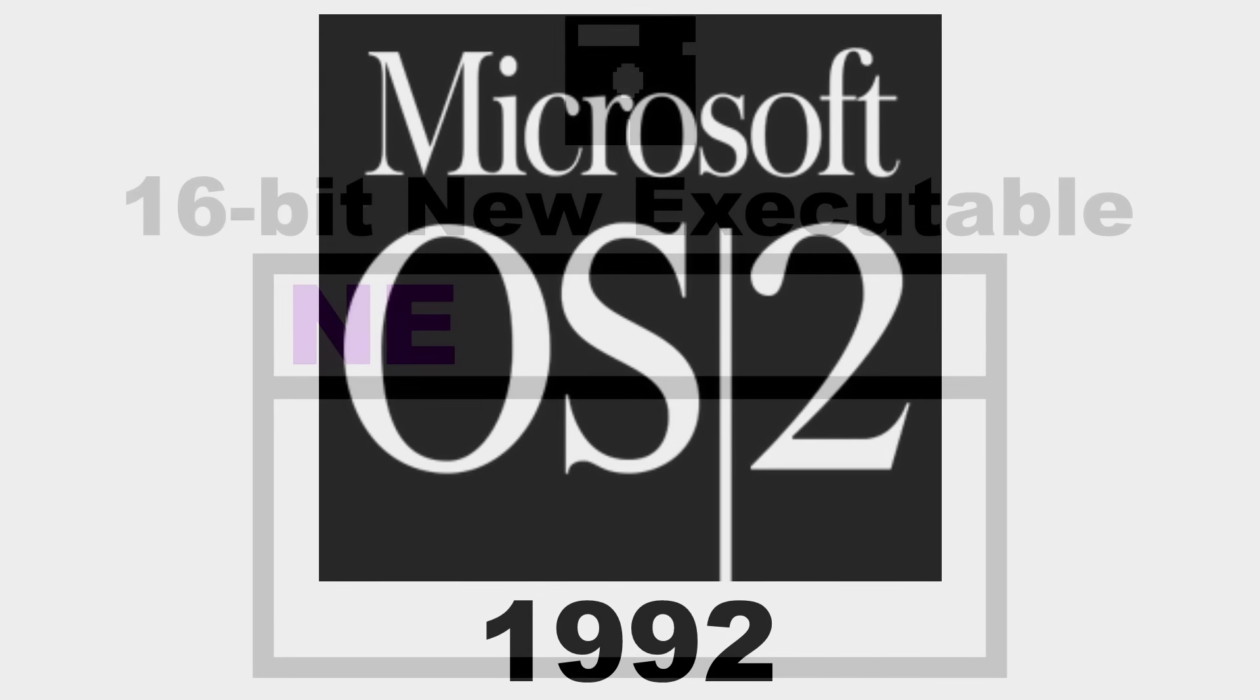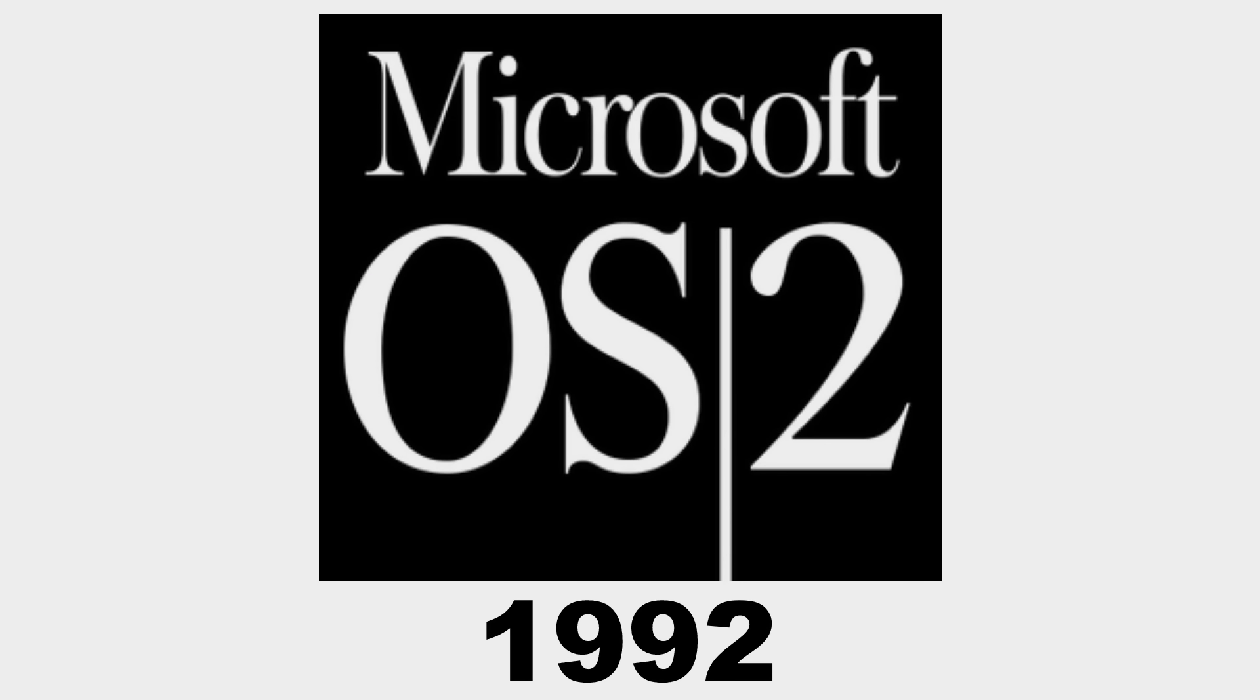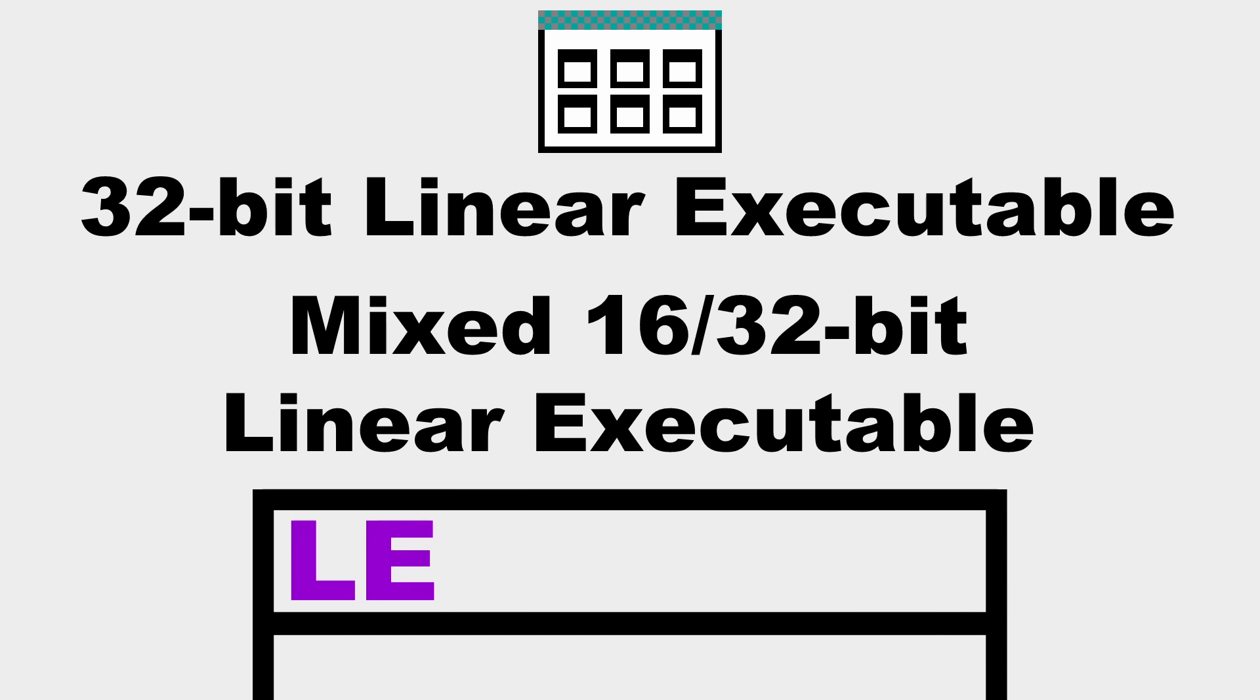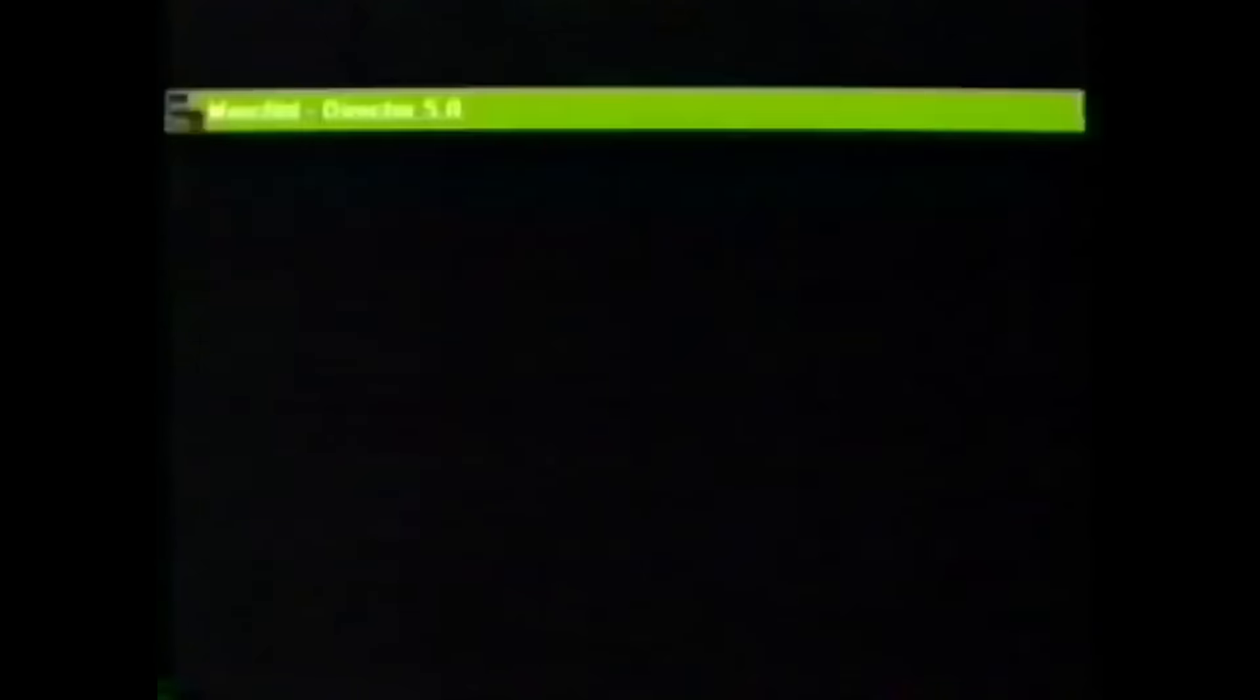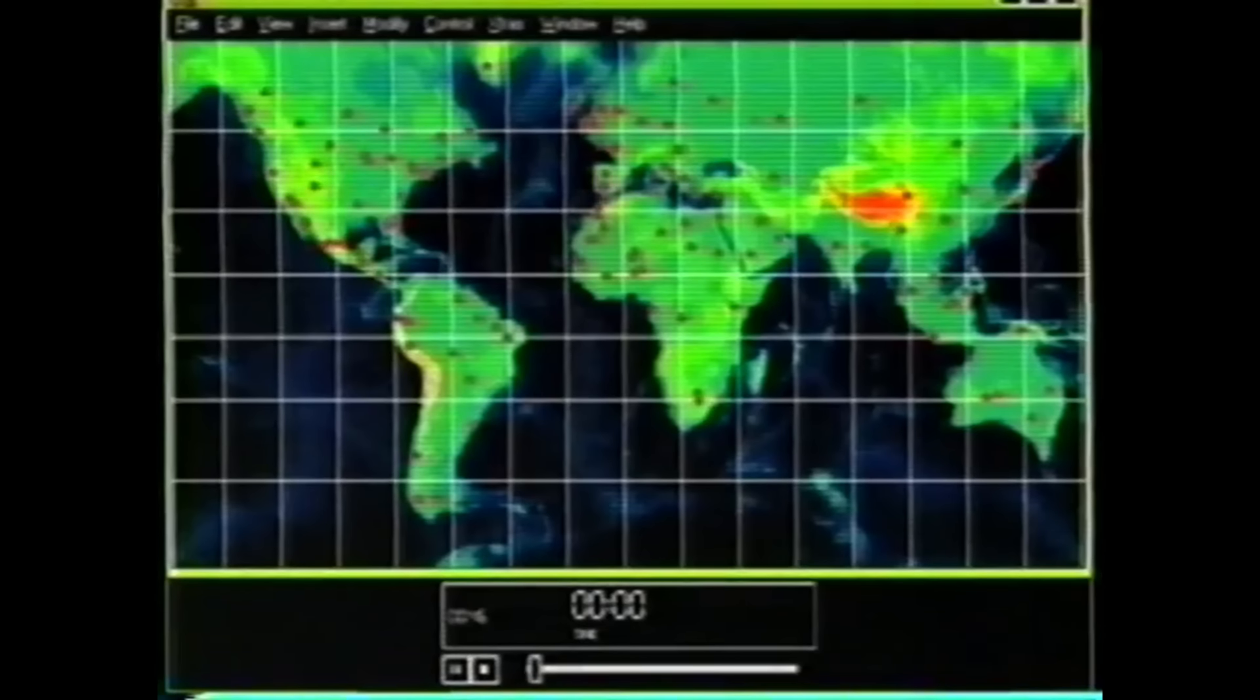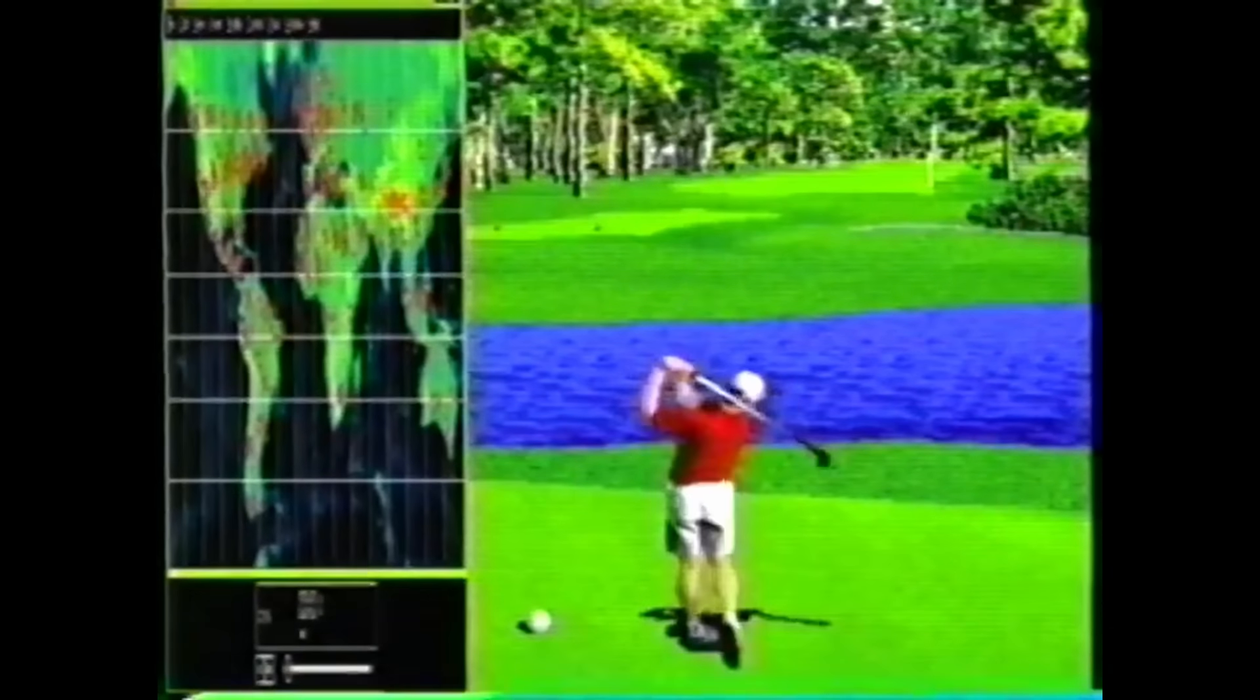With the release of OS/2 2.0 in 1992, the new 32-bit linear executable, LX, and mixed 16/32-bit linear executables, LE, were released. And then, exes finally started to get interesting in 1993 when Microsoft released Windows NT.